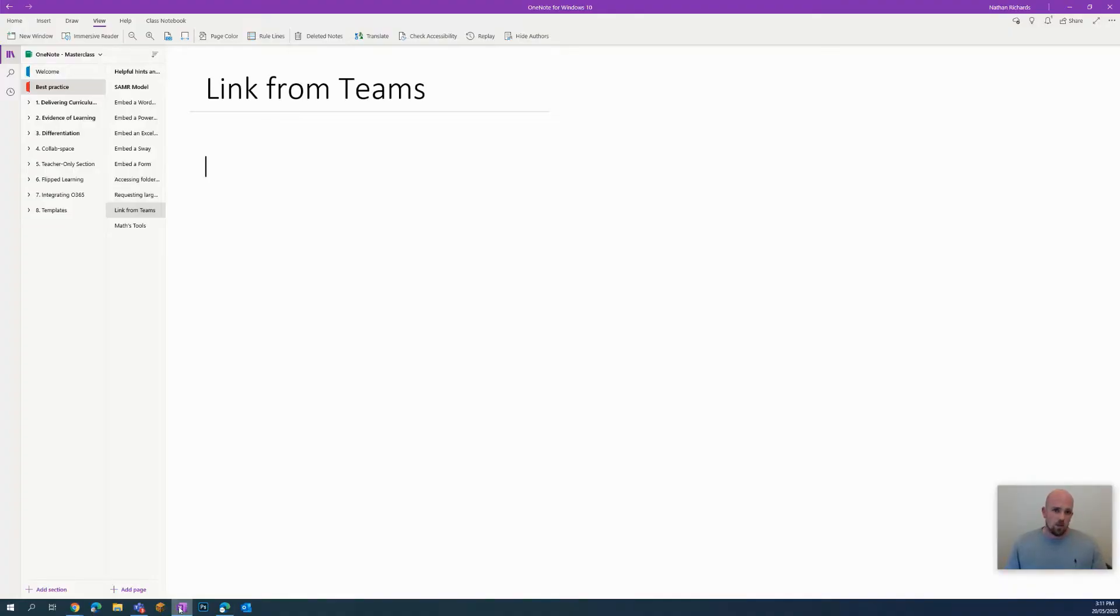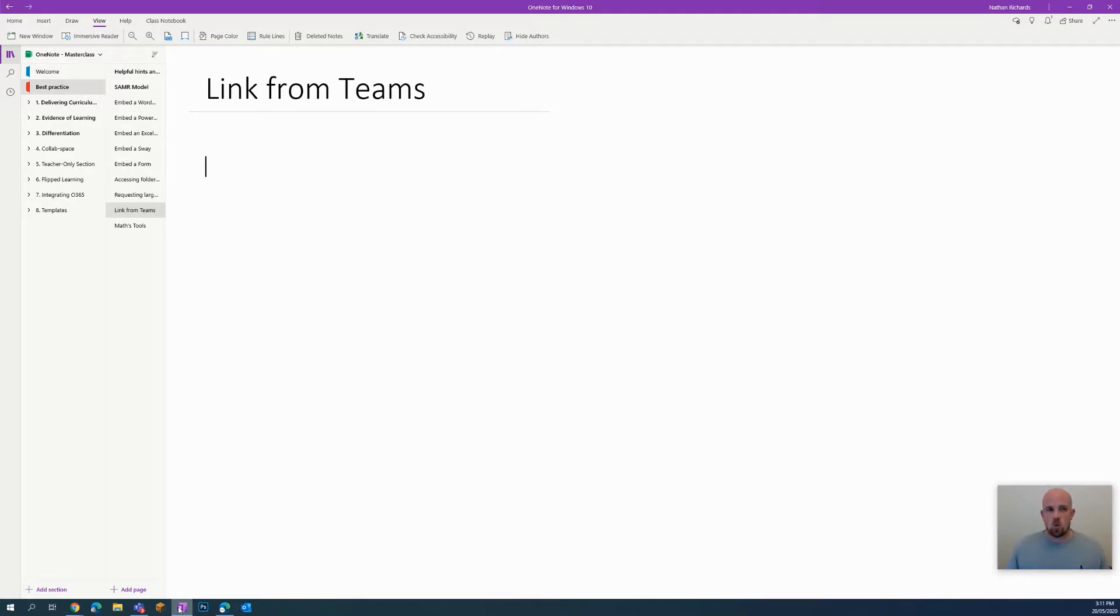Hey everyone, welcome to another episode of Everything OneNote. Today I'm going to show you how you can link documents from your Microsoft Teams into your OneNote.